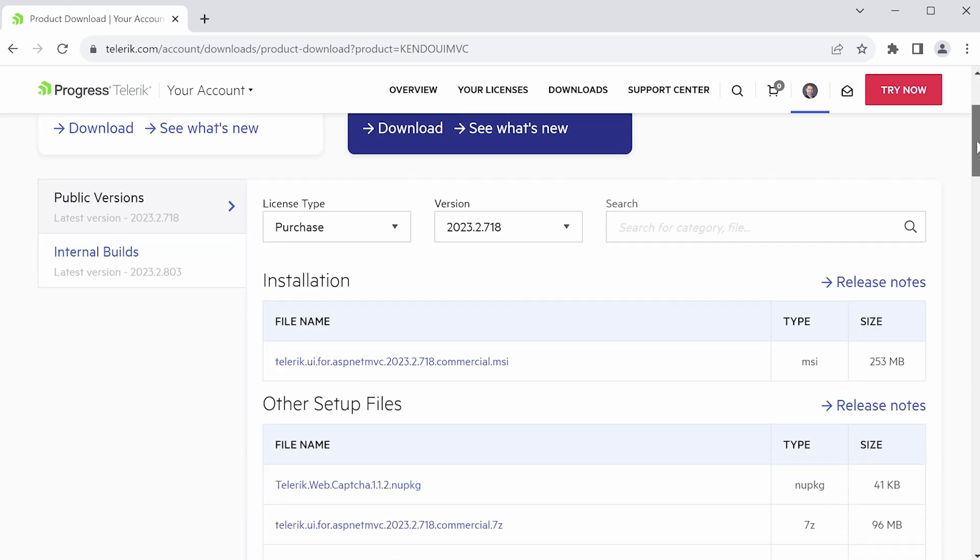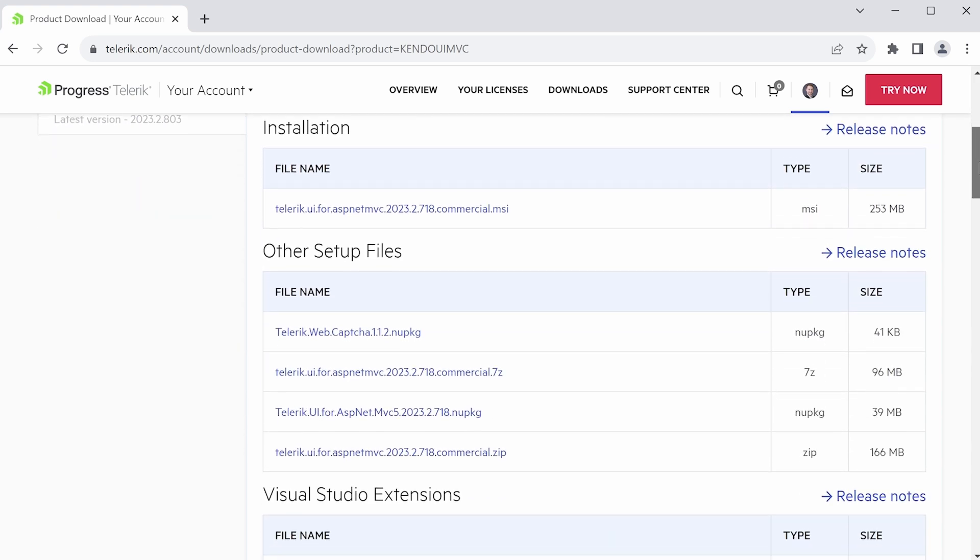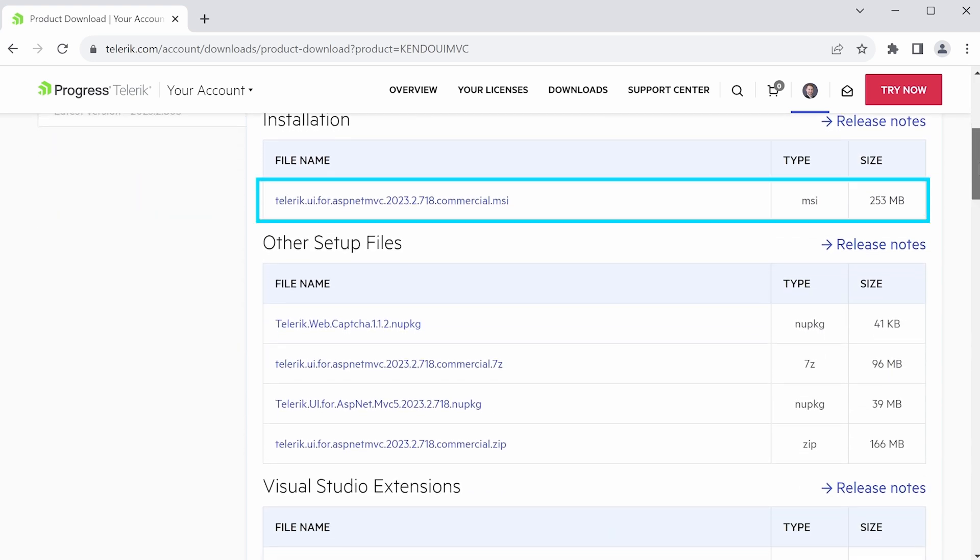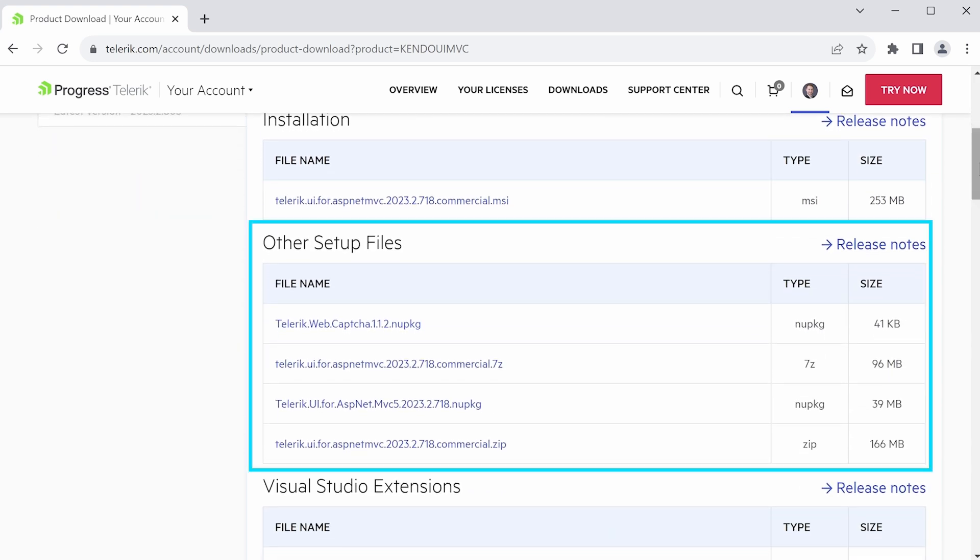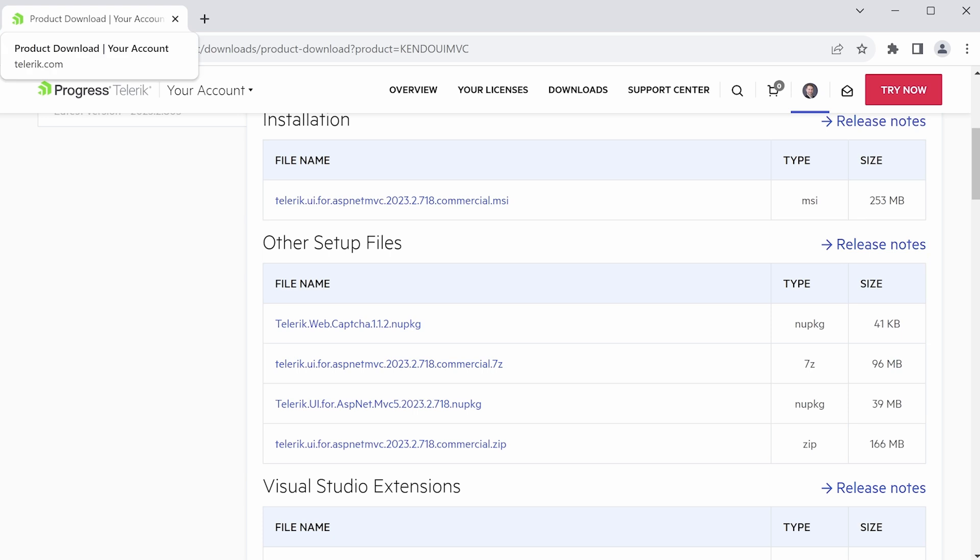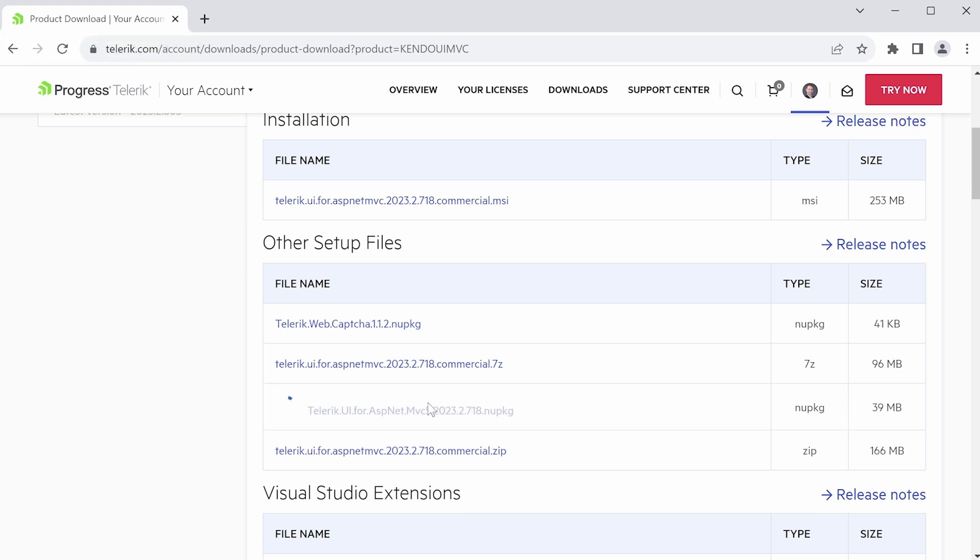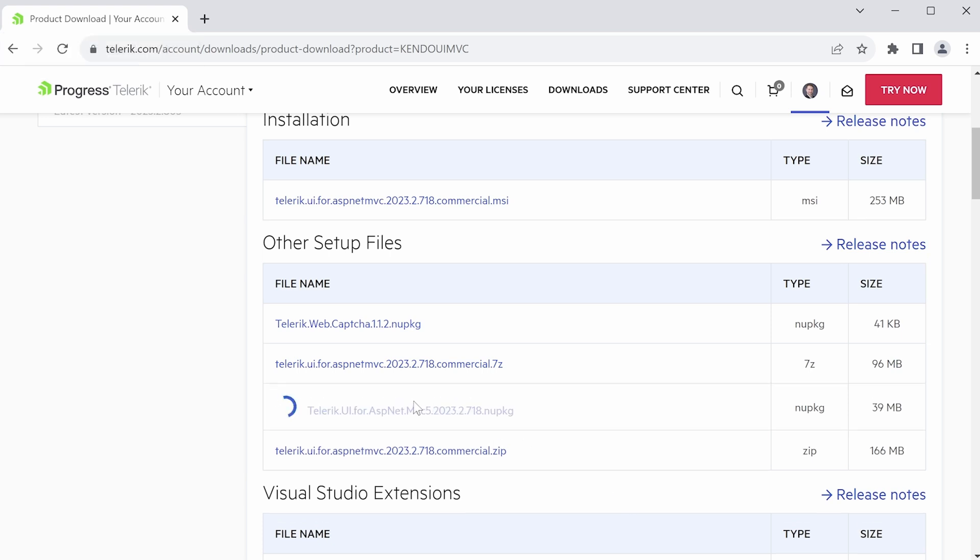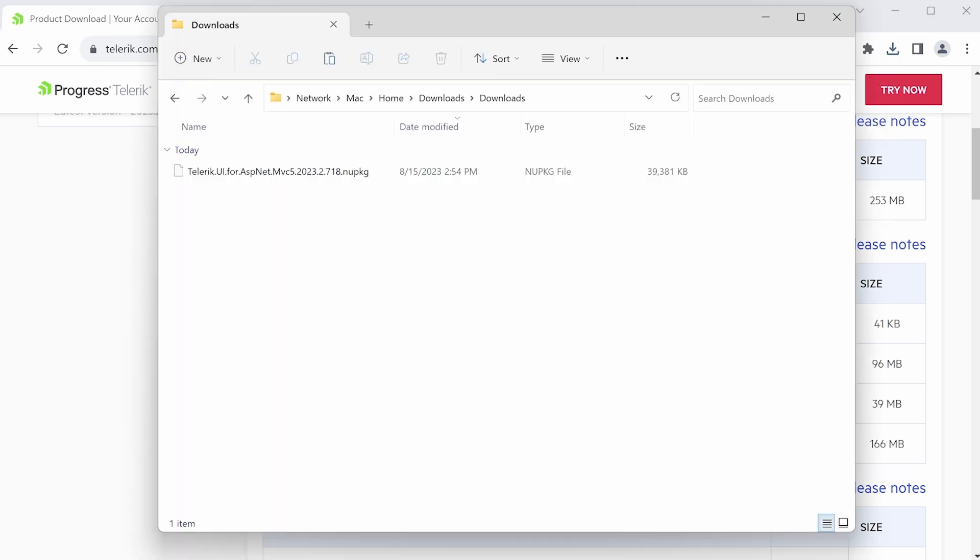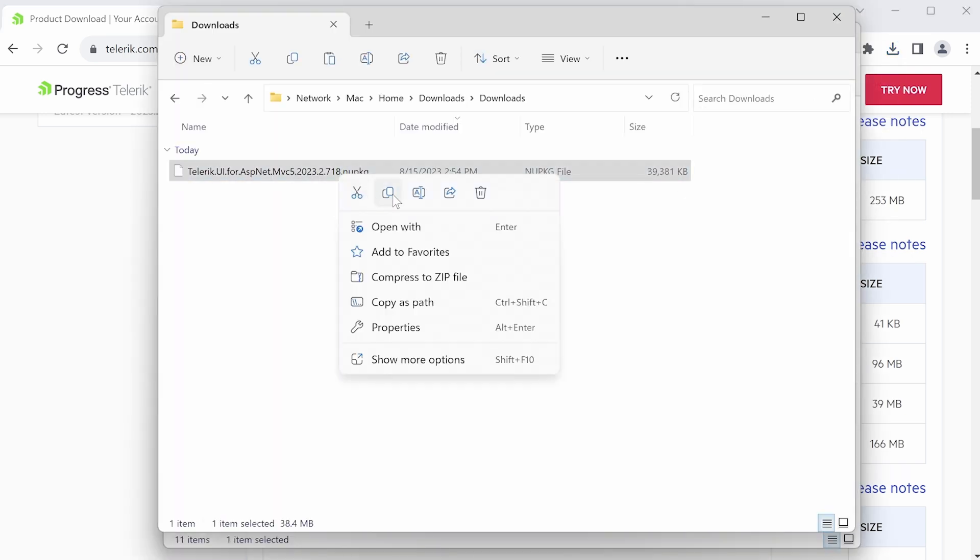Scroll down a little bit and find the section that says Progress Telerik UI for ASP.NET MVC. Then on this page, you're going to see the commercial installation package for Windows, then a few other setup files. And the one you want is the MVC5 NuGet package. Go ahead and download this one. Then find the file in your downloads folder, or wherever you downloaded it to, and we're going to copy it.